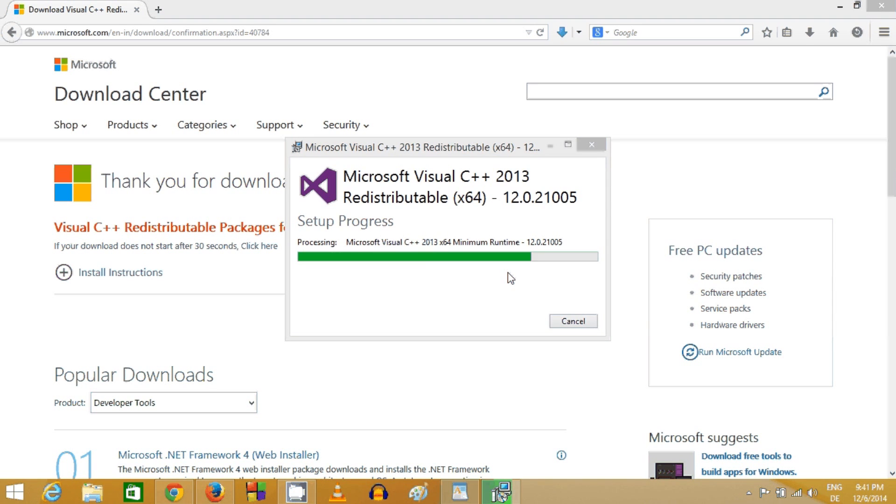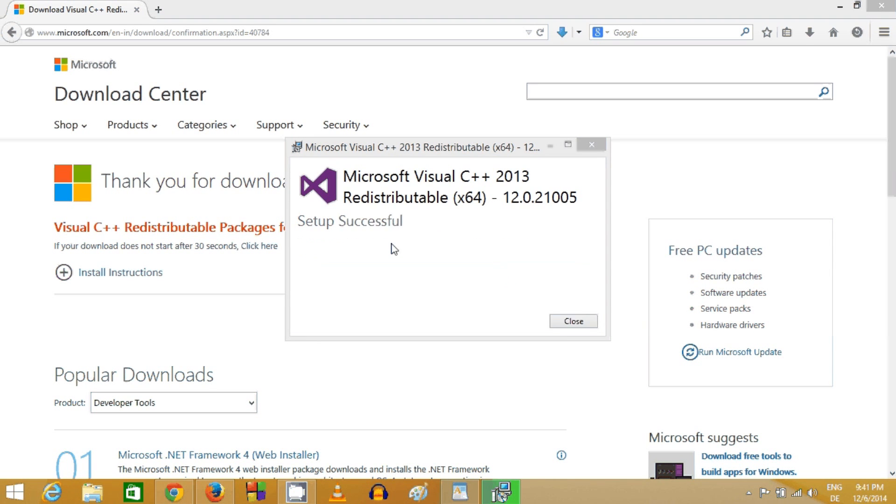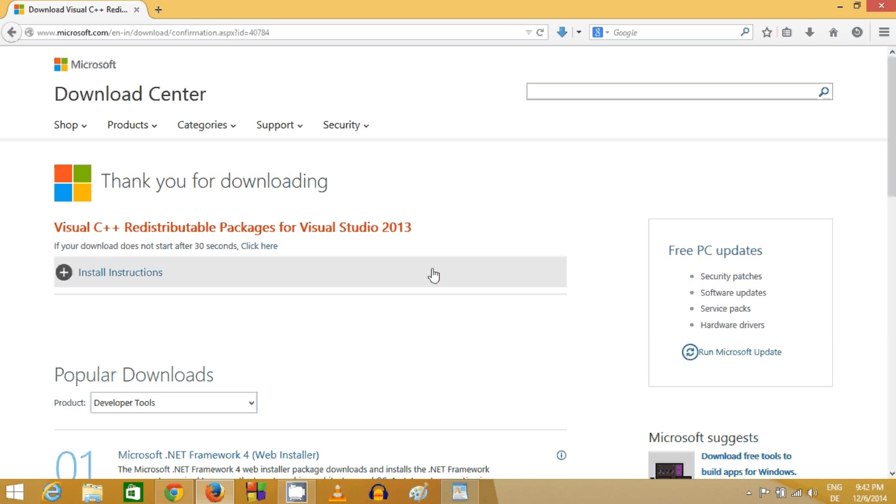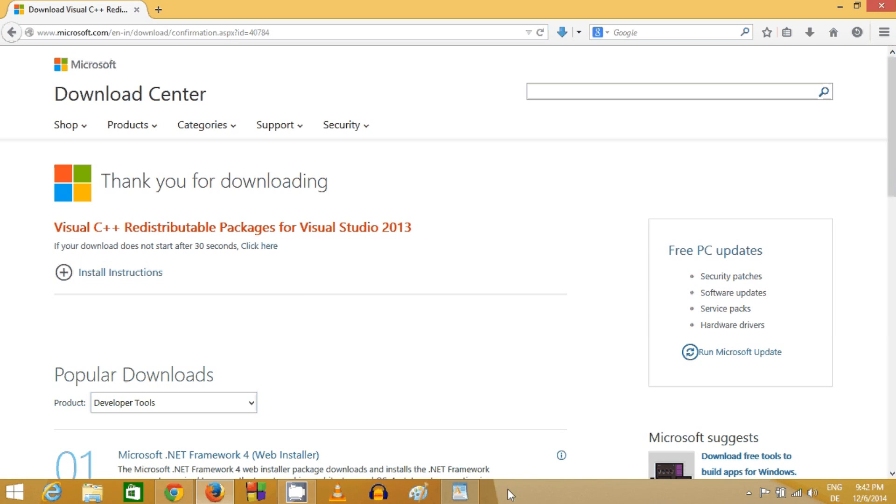Once again, setup is successful. Now the Visual C++ Redistributable Package for Visual Studio 2013 is installed on your system. I hope you enjoyed this video - please like, comment, and subscribe. Bye for now.